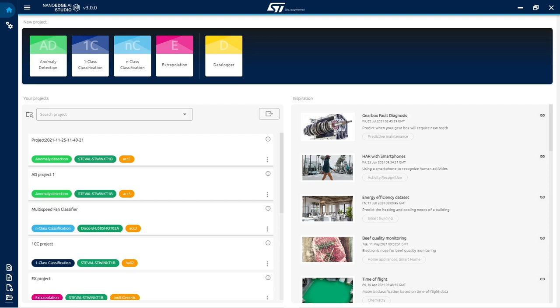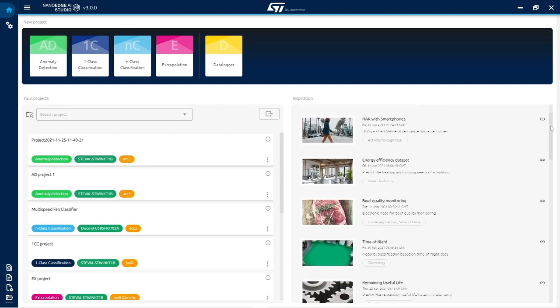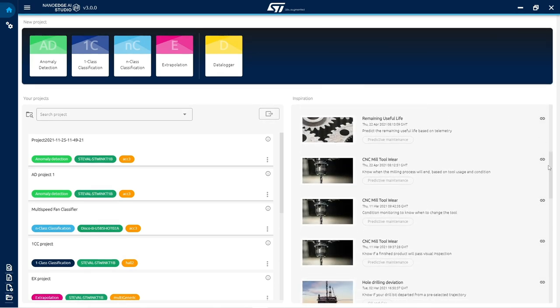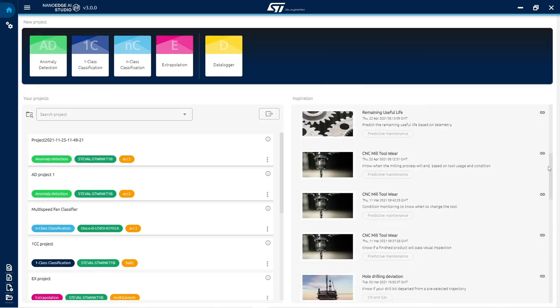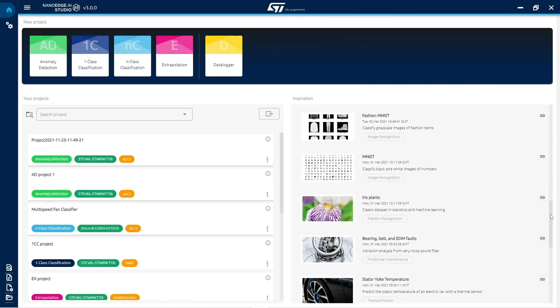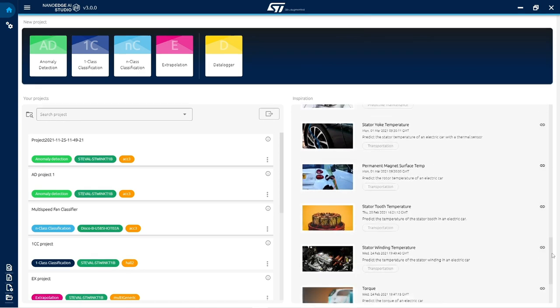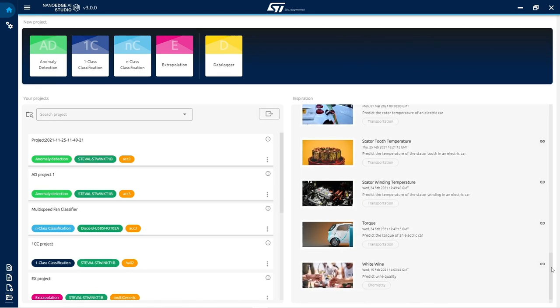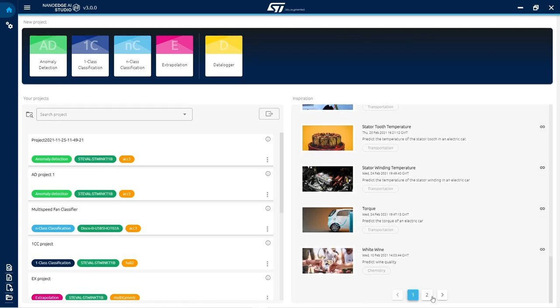NanoEdge AI Studio is a search engine for machine learning libraries that does not require any expertise in machine learning or data science. It provides a quick and easy way for any developer to start embedding smart features into any C code and build edge AI powered IoT devices for applications such as condition monitoring or predictive maintenance.